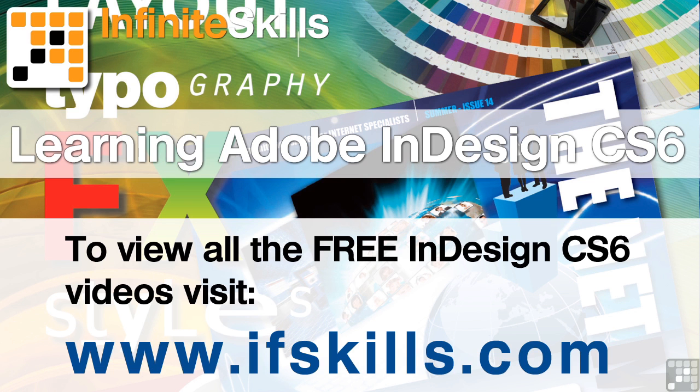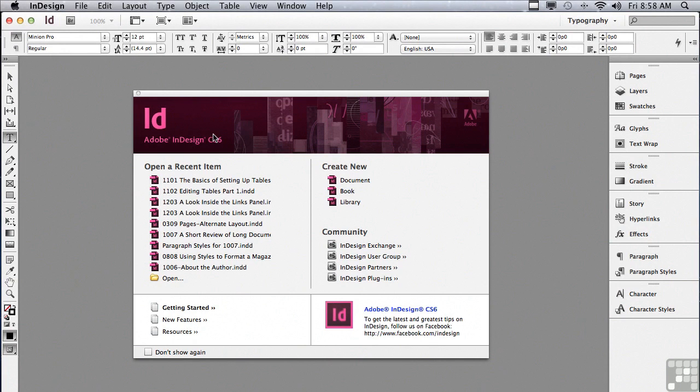This video is just a short extract from the entire course. If you wish to see all of the videos from this series at higher quality and in far larger screen size, head over to ifskills.com.